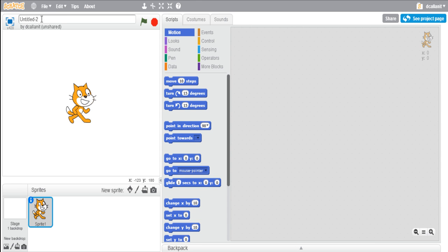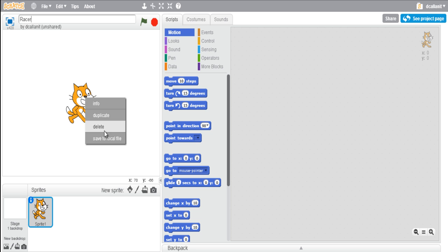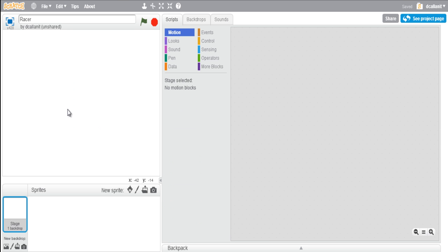The first thing you're going to want to do is change the name of your project - going to call it 'racer'. Going to delete the cat because we don't want to use that sprite in this game. The first thing we're going to do is create a background that's going to be the track for the first level of the racing game.